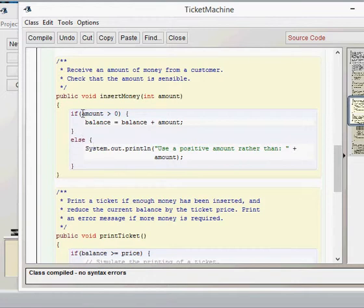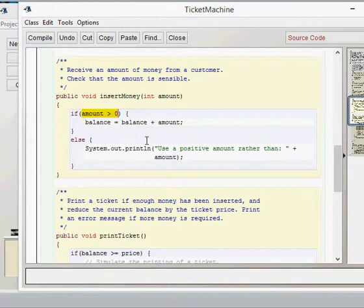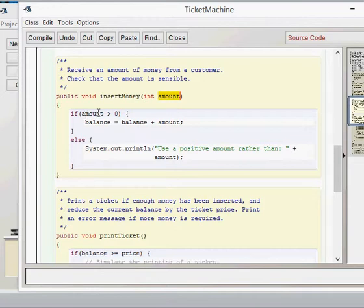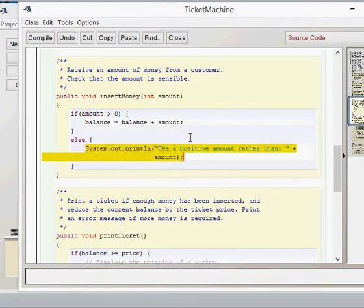Here's our Boolean statement being tested in the insert money method. If the amount the user has given is greater than zero, then we do what's in the braces: balance equals balance plus amount. Balance is a field, so it's the previous field value plus the amount given by the user. If the Boolean statement turns out to be false — a negative amount — we proceed with the else statement, printing an error message to use a positive amount, as happened when I entered minus 25.